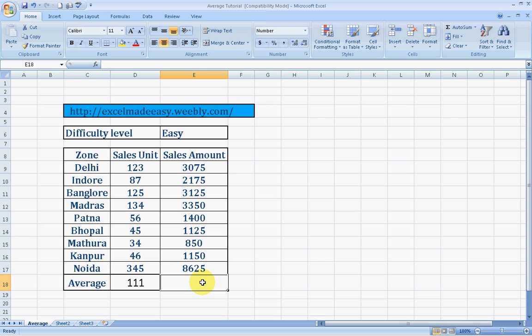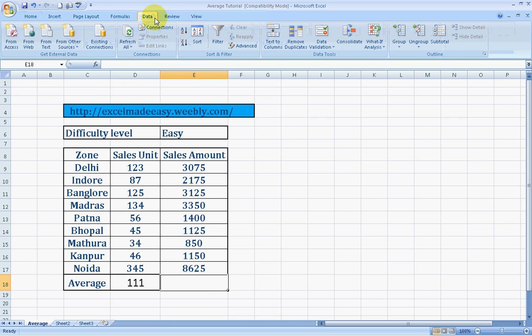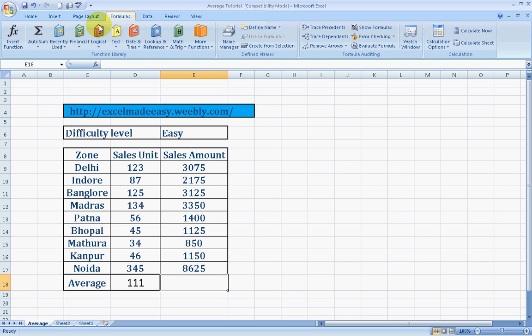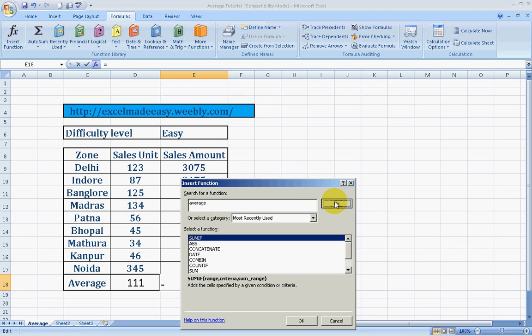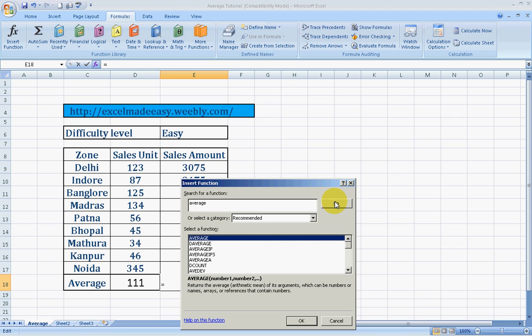Now another way to do it is we go to formulas. We go to FX feature. And then over here, search for a function. We type in the name of a function that we would like to search or execute. We'll type in average, go.